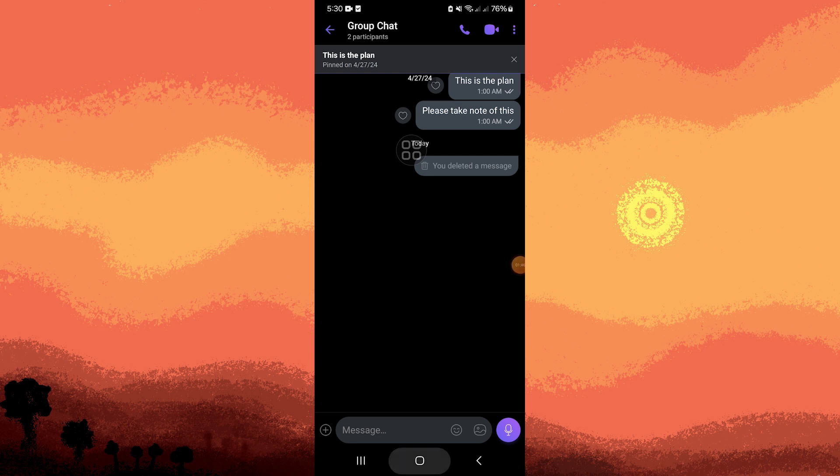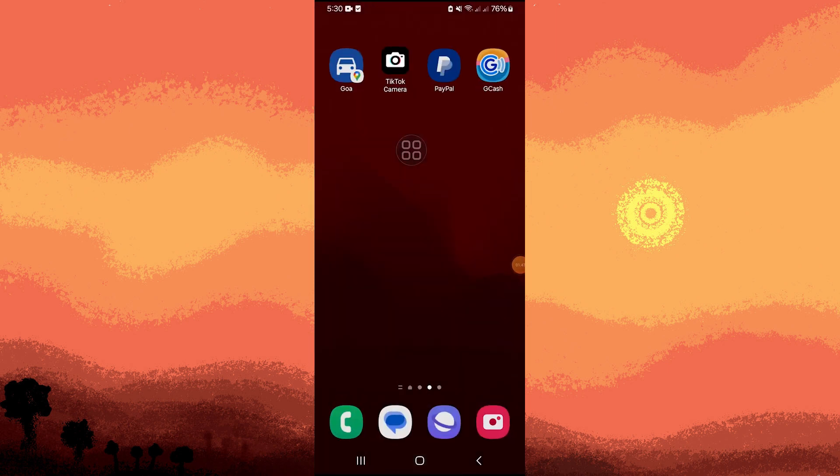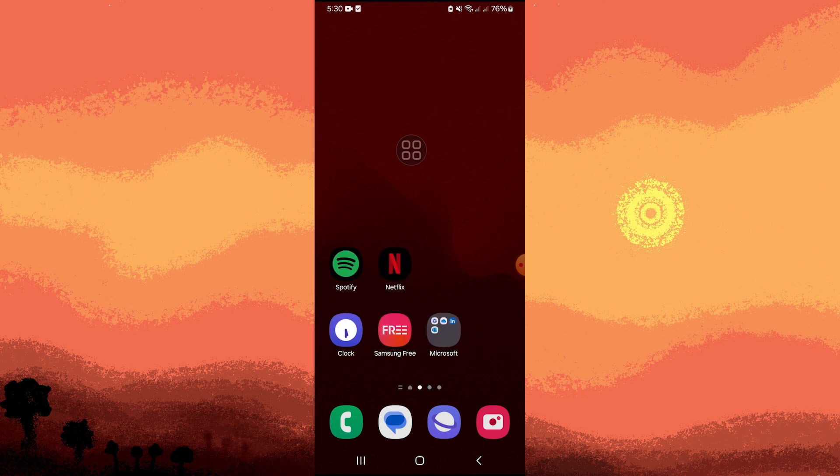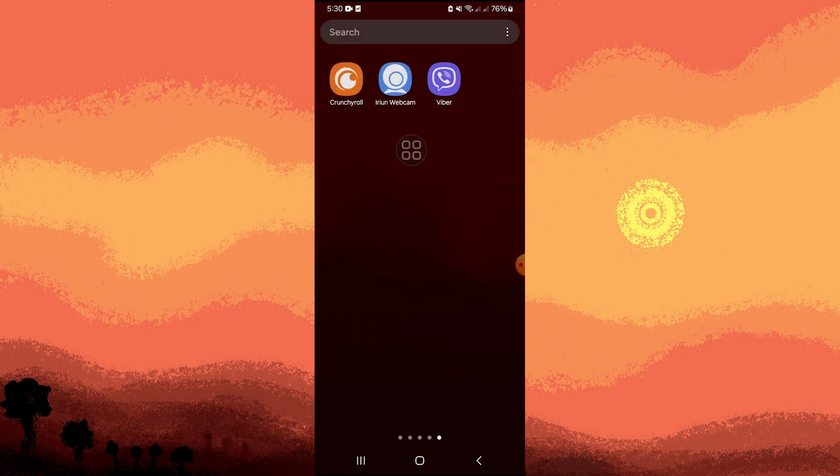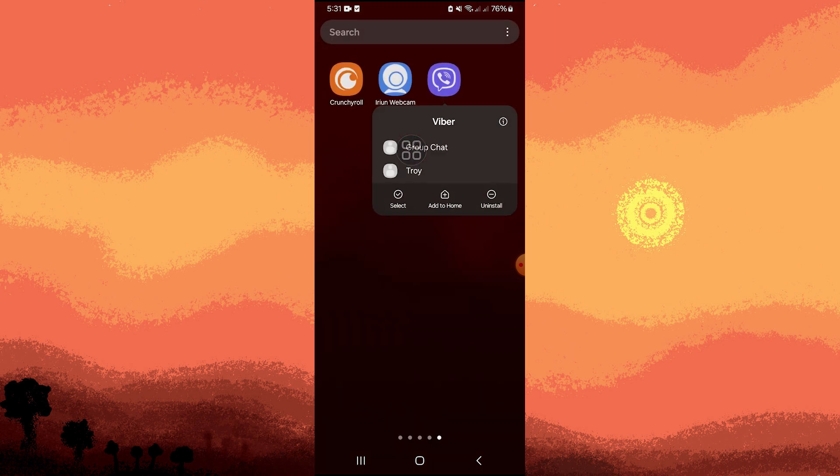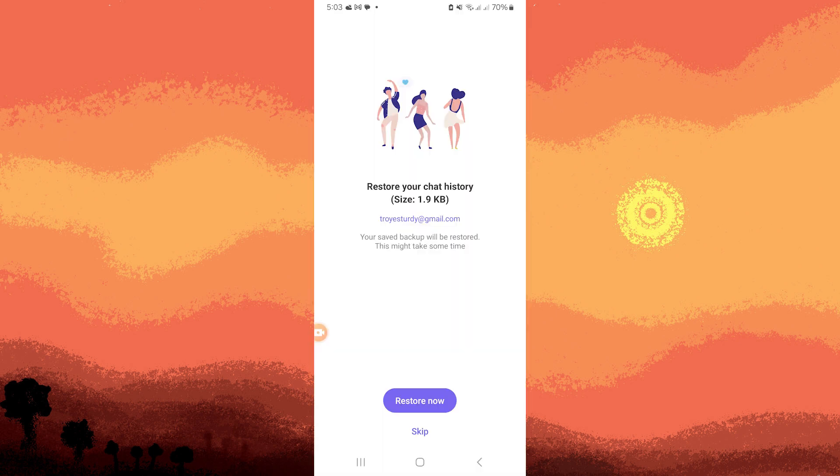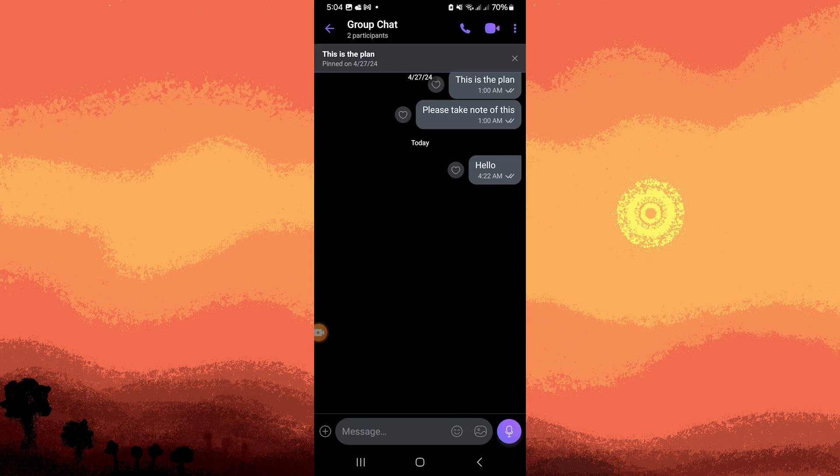Now to successfully retrieve deleted messages, you need to uninstall the Viber app from your device and then reinstall it. When reinstalling, restore your backup using the same phone number and the email address linked to your Google Drive account. Once this process is complete, you should find the previously deleted messages have been restored.